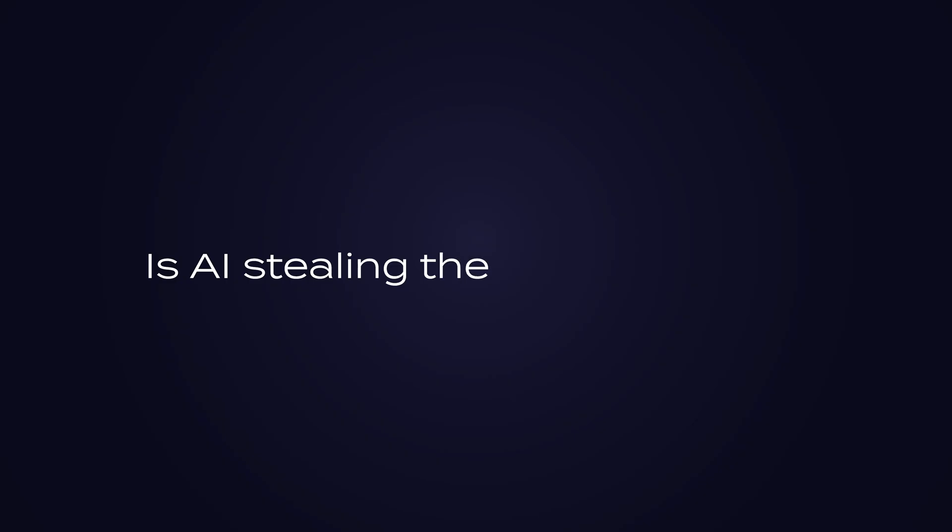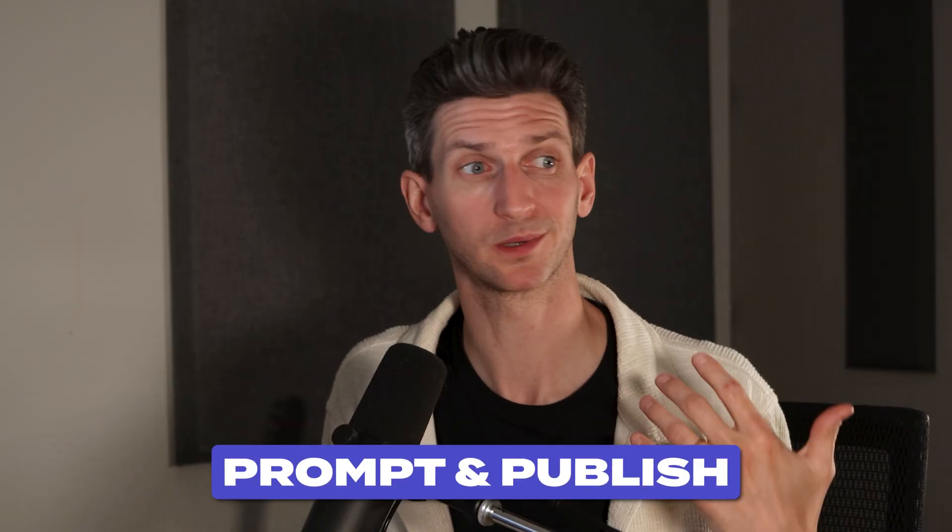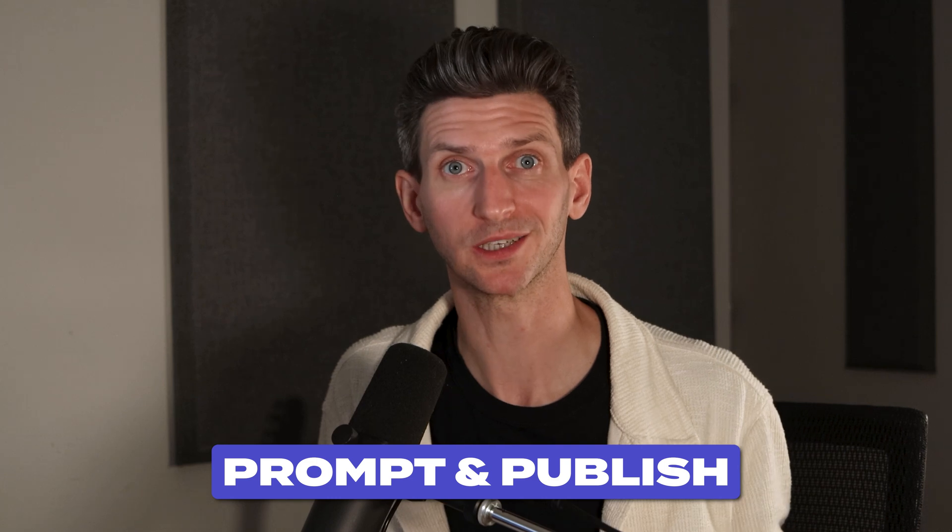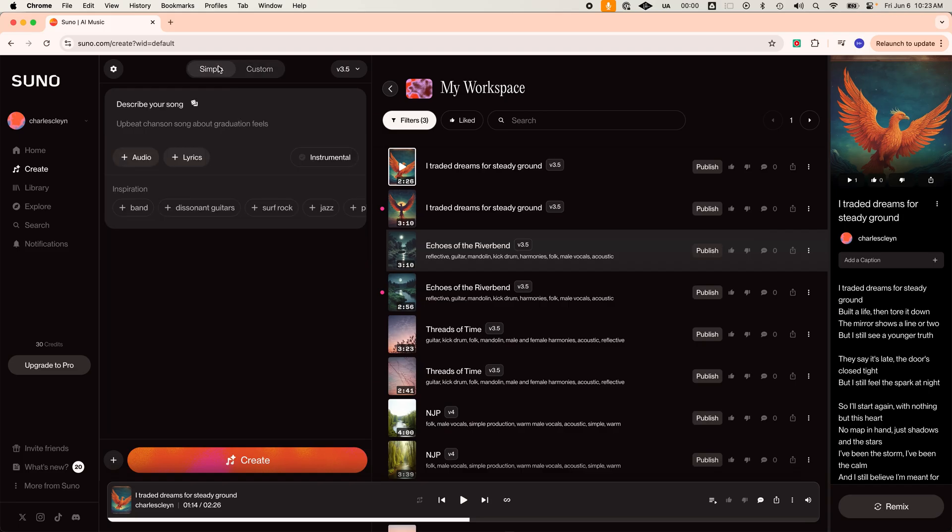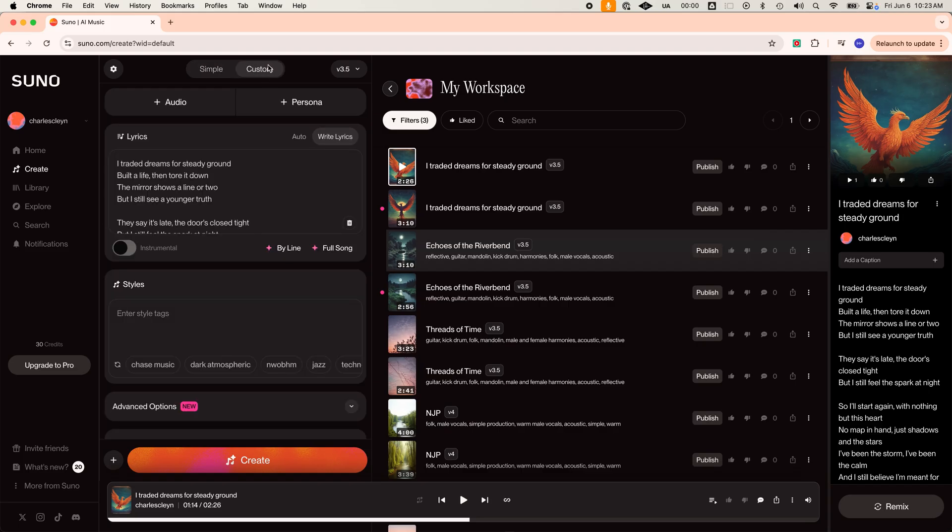Now, I know tools like this make people wonder, is AI stealing the soul of music? Here's the truth. If all you do is prompt and publish, yeah, that's stealing and not artistry. But if you use these tools to push your ideas further, it's still your creativity that finishes the track.